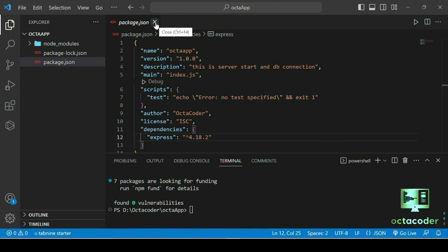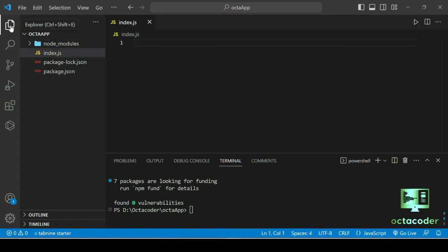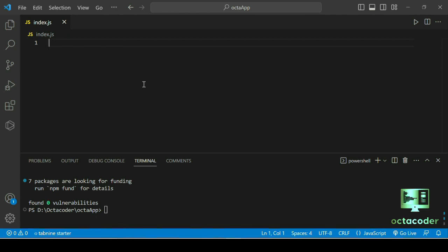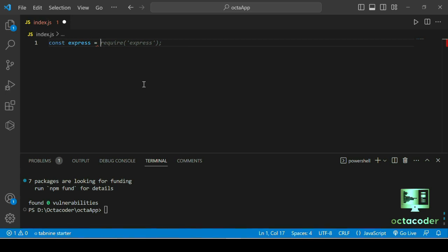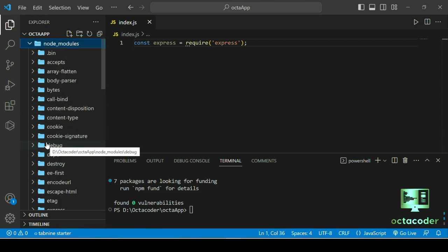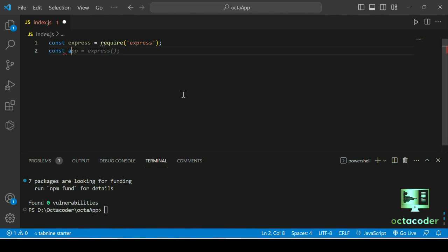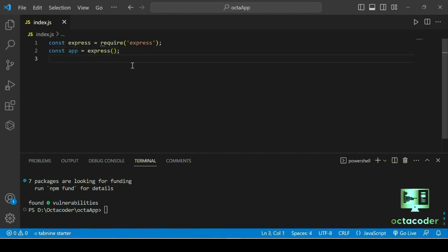Now create a new file called index.js — or server.js, whatever name you prefer. We need to import Express inside index.js. Write: const express = require('express'). That imports Express from the node_modules we just installed. Then create an app variable: const app = express(). Inside app we are using the Express methods.